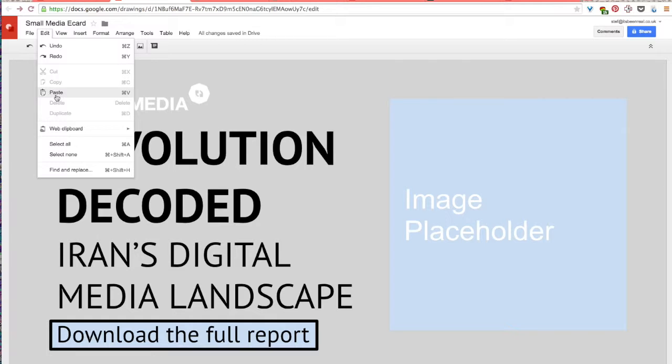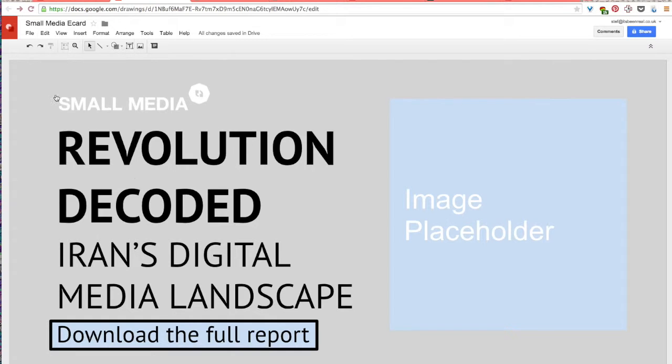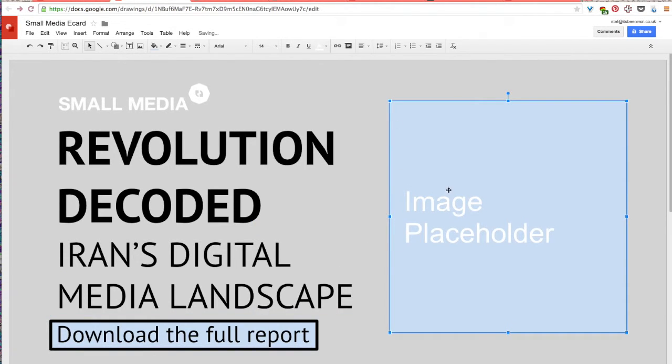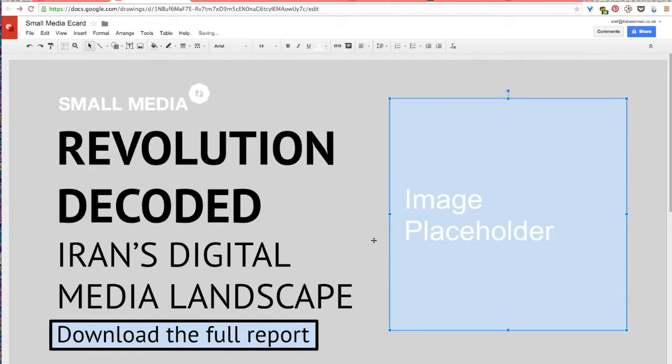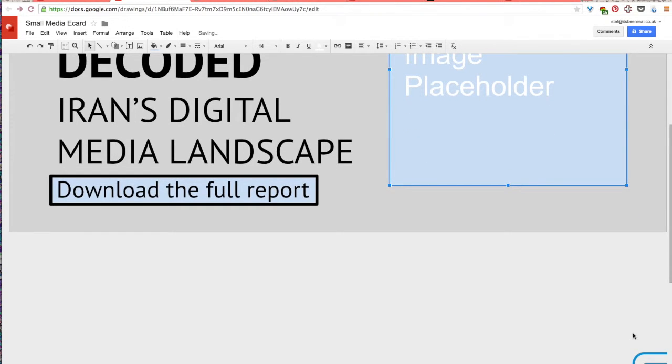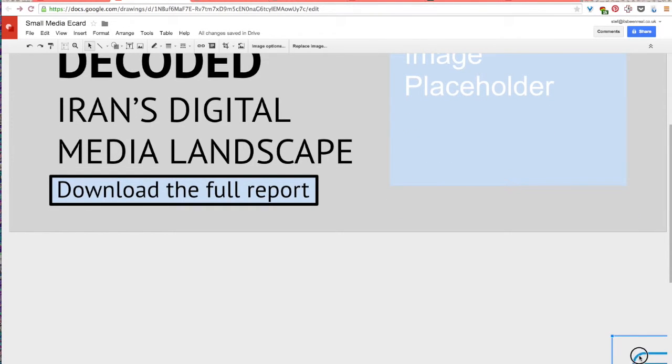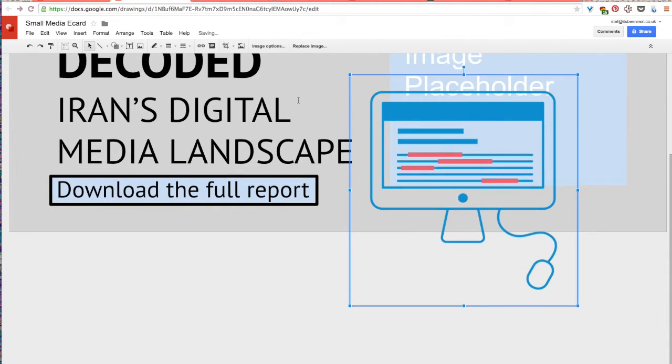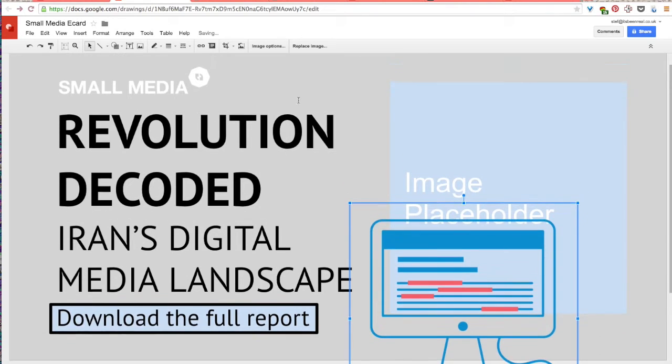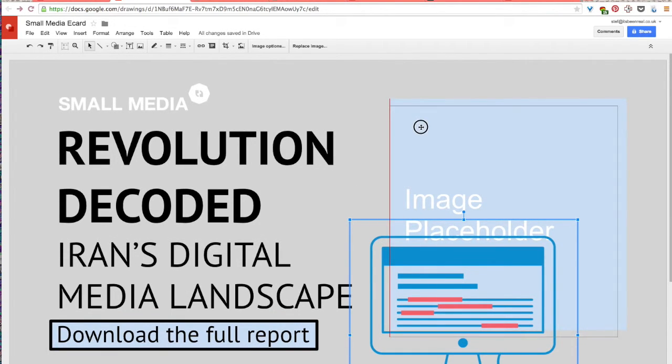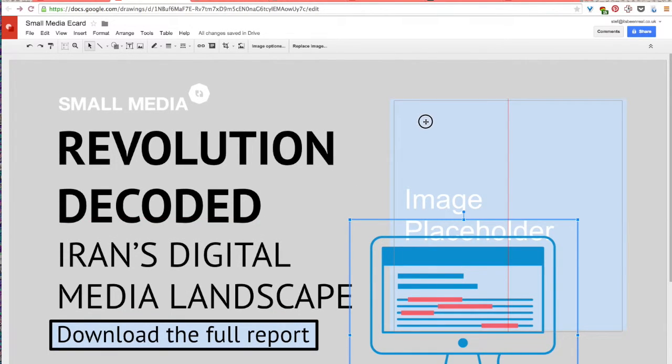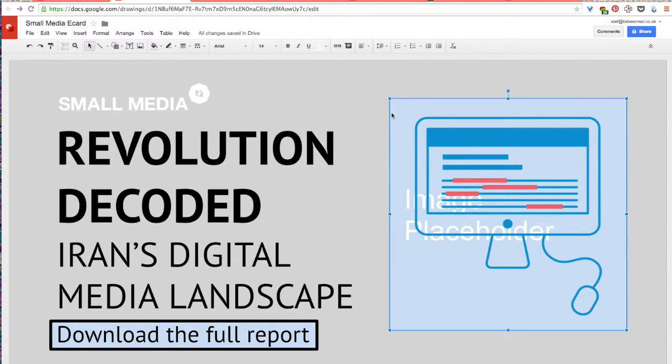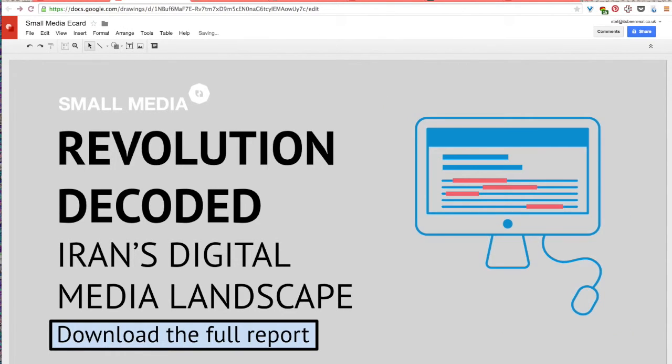I'm just going to paste it. It's come all the way down here. I don't know why that happened. And then I'll just place it right here for now. And then delete my image placeholder in the back.